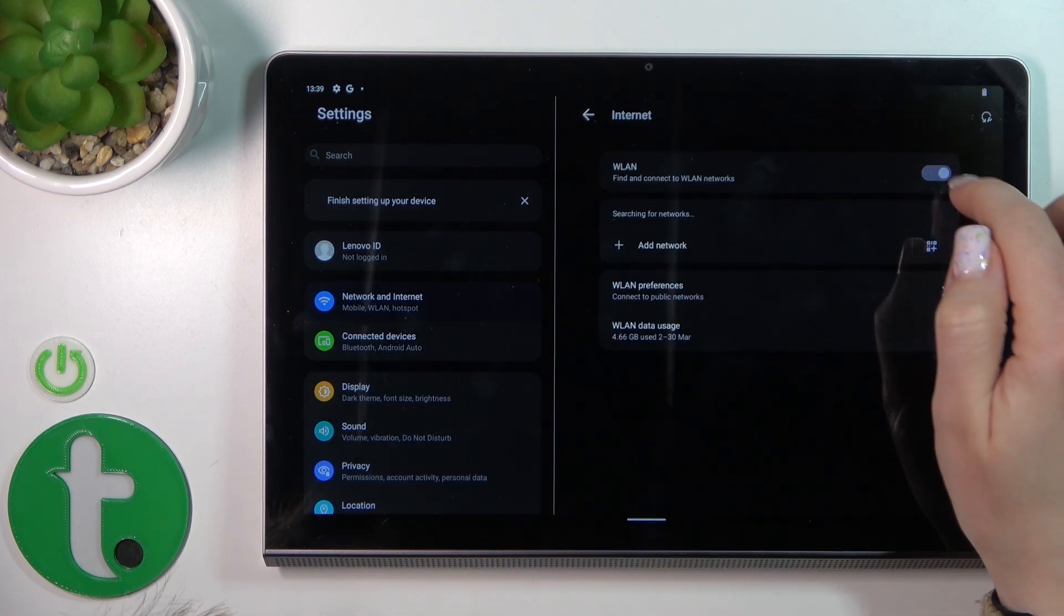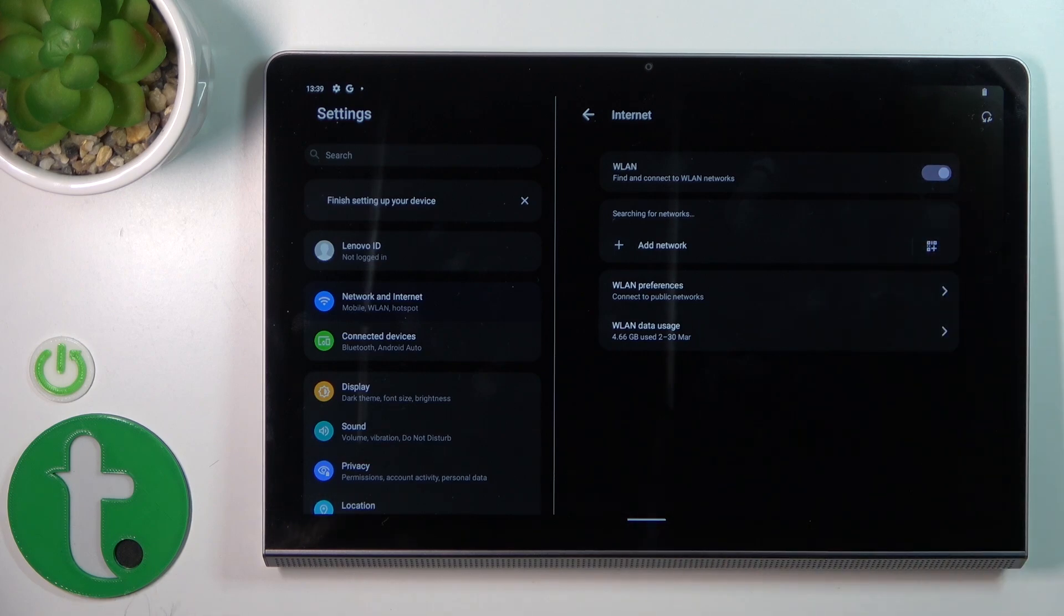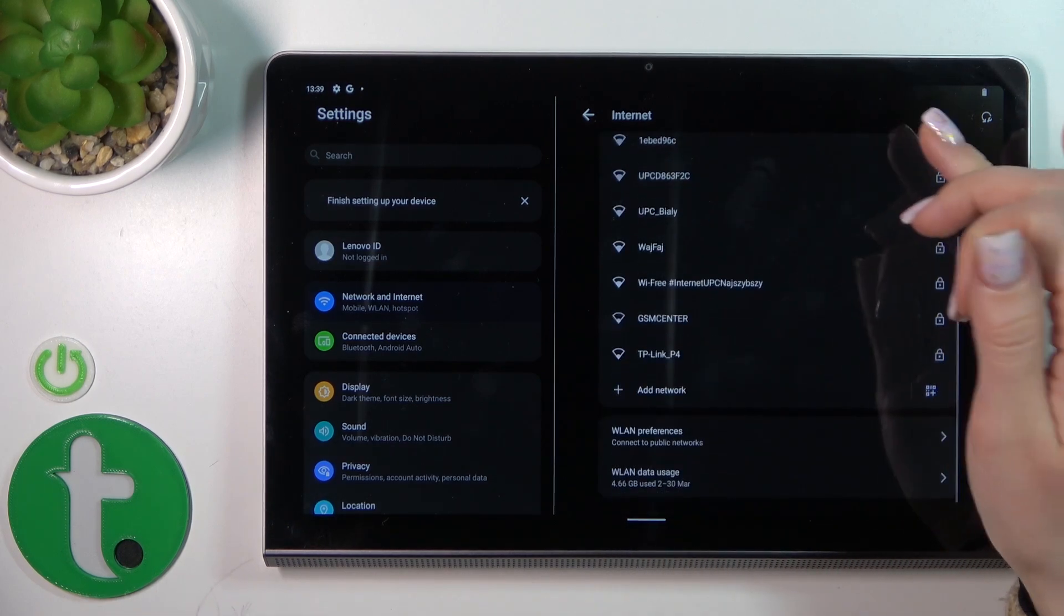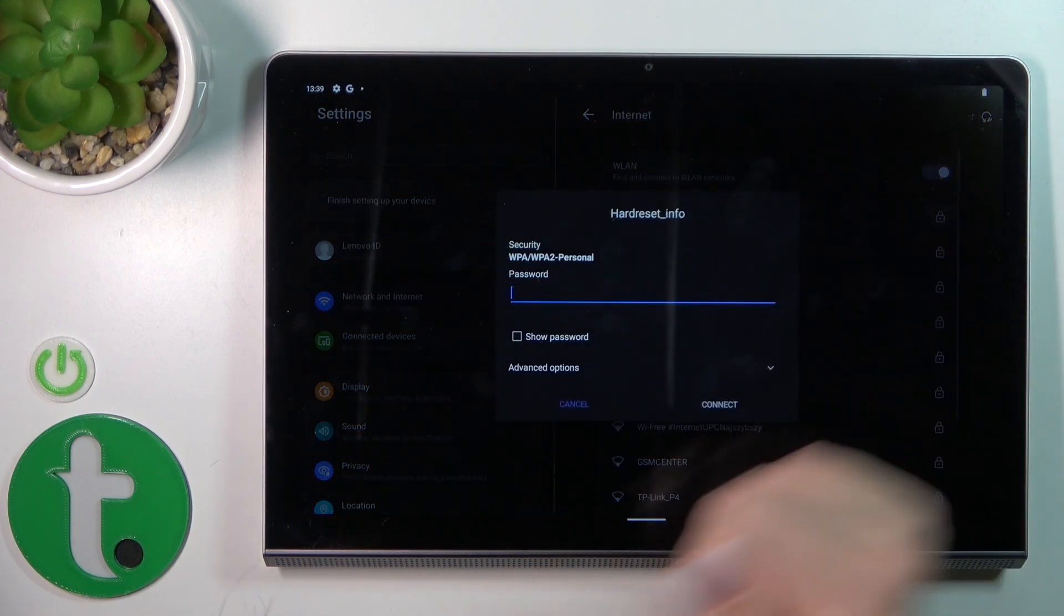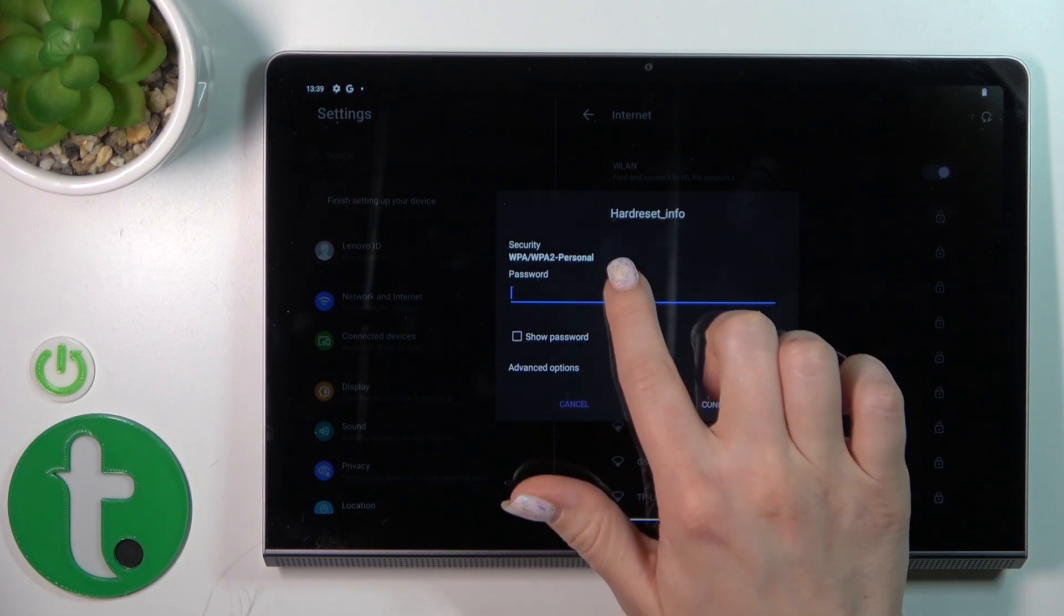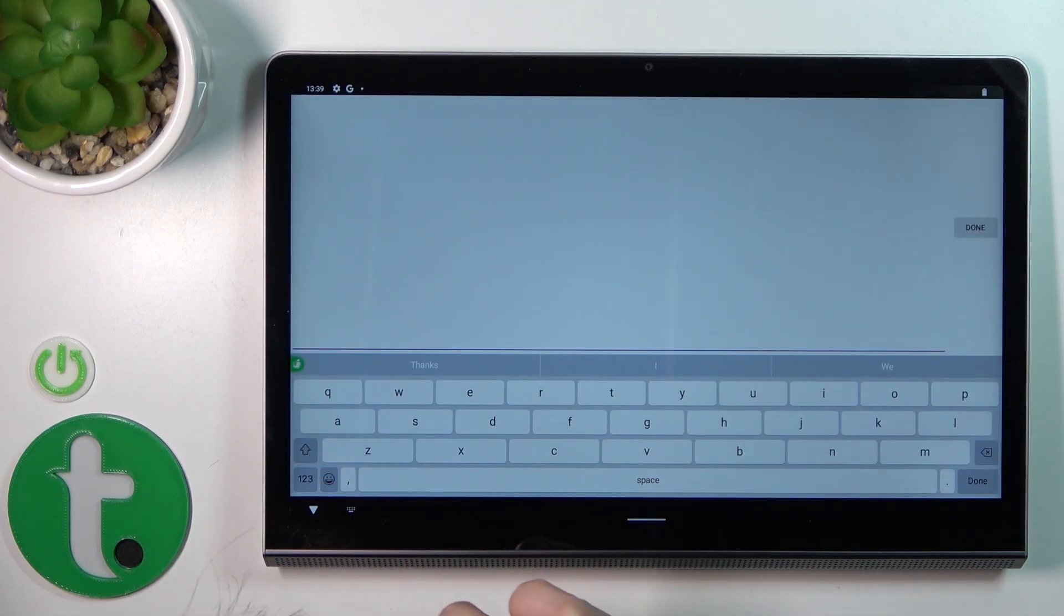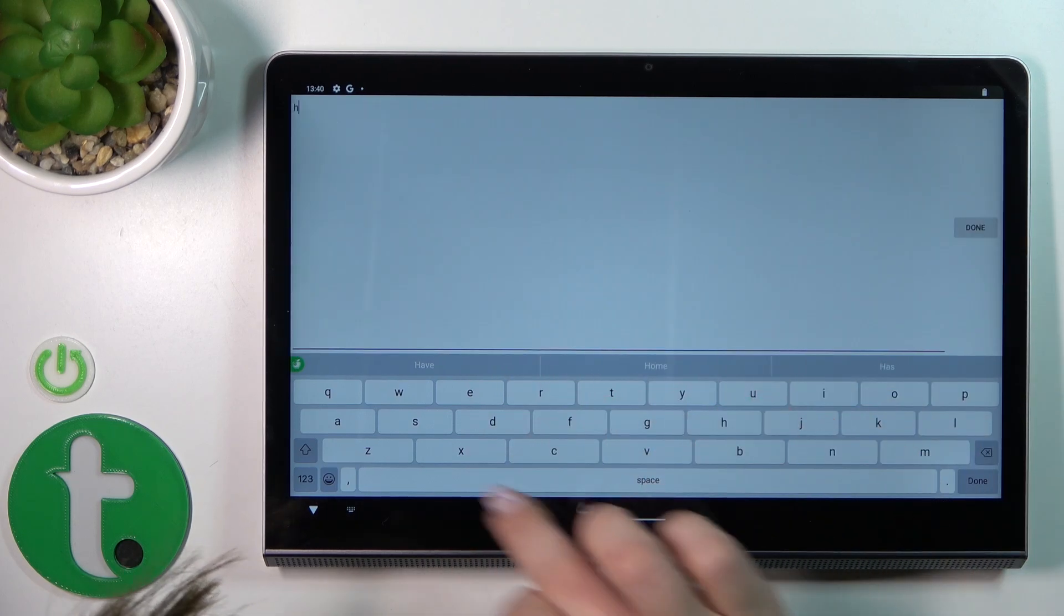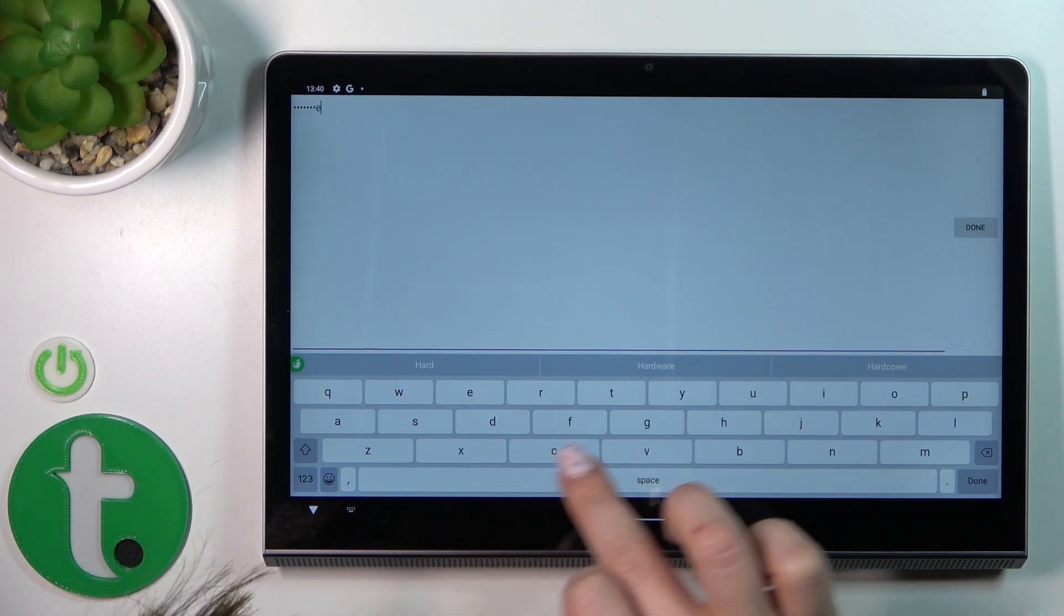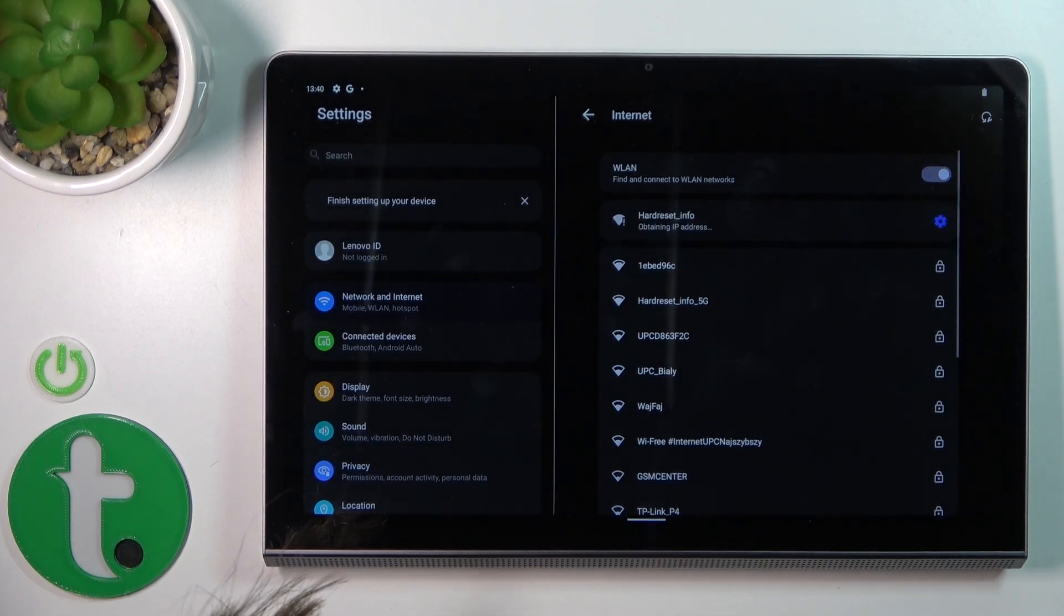Tap the Internet section to activate Wi-Fi. Click once on the switcher. After that, you'll see all of the available networks. Let's tap one of these networks. Here we should enter the password, then just tap Done.